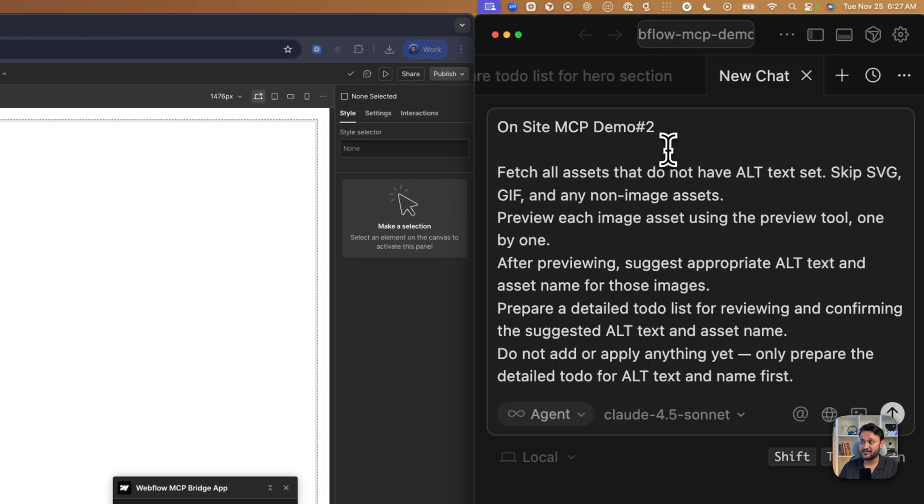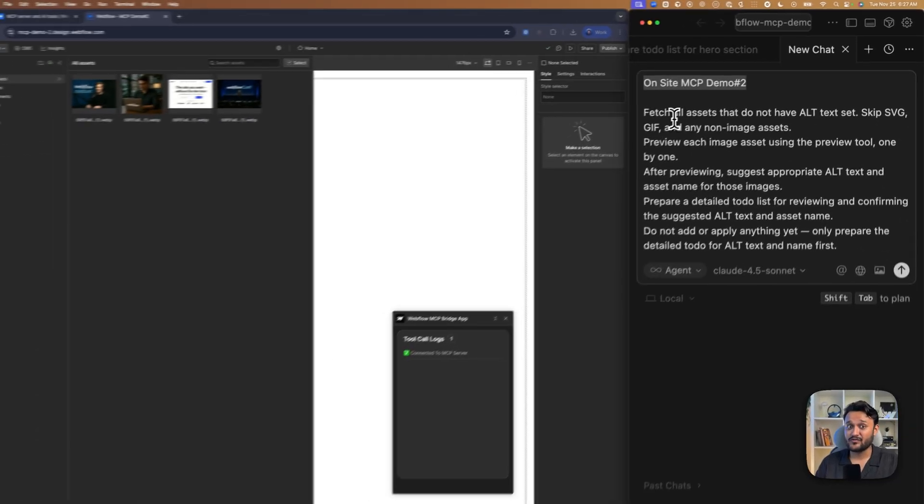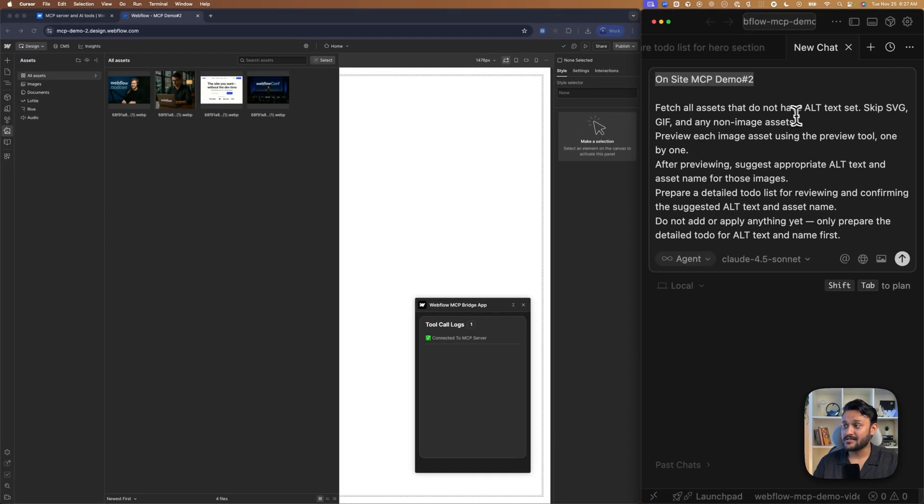As usual, I am starting my prompt with the site name. So it knows exactly where to fetch all the assets.